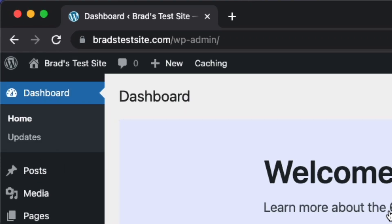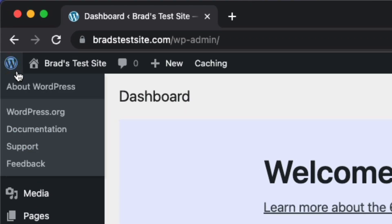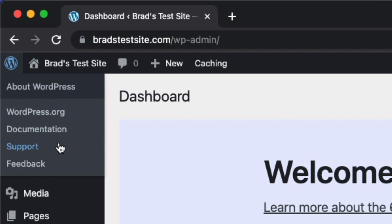You'll notice there is a little WordPress logo at the top left. This is something you'll probably never use, but it offers you some quick links to some official WordPress resources like WordPress.org, the documentation, the support forums, and even a link to send feedback.